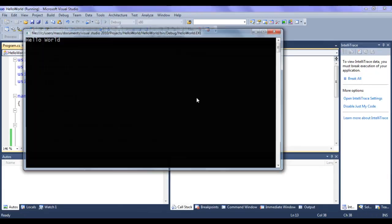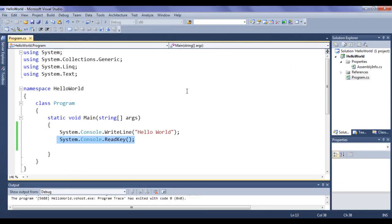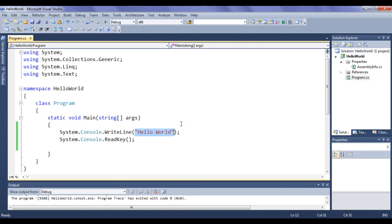I say Build and Run. This time the console window is open, it has displayed 'Hello World', and it is waiting for keyboard input. If I hit Enter, the console window gets closed. So we will be using System.Console.ReadKey or System.Console.ReadLine to make the console window wait for keyboard input.